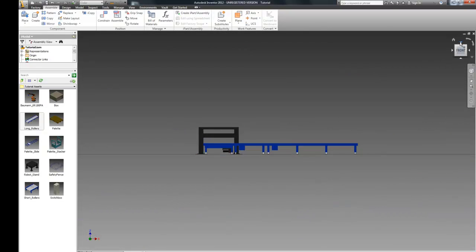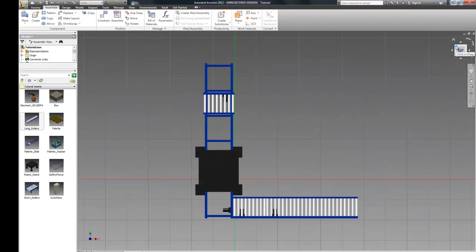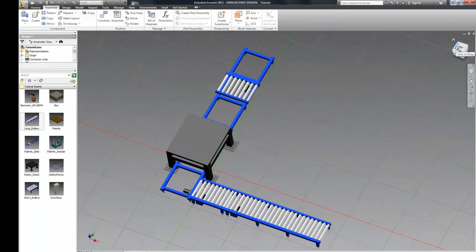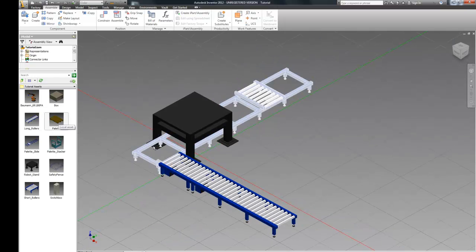So now our roller is lined up right where we want it. We also could have done this visually just by sliding the rollers around and moving them into place.